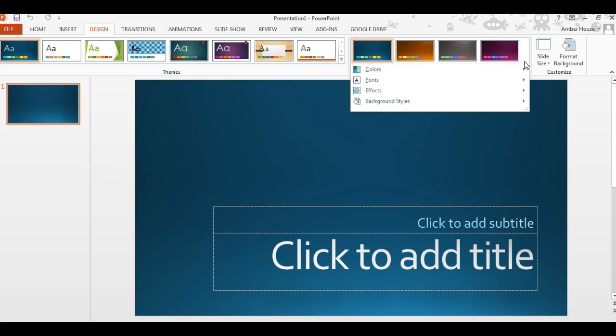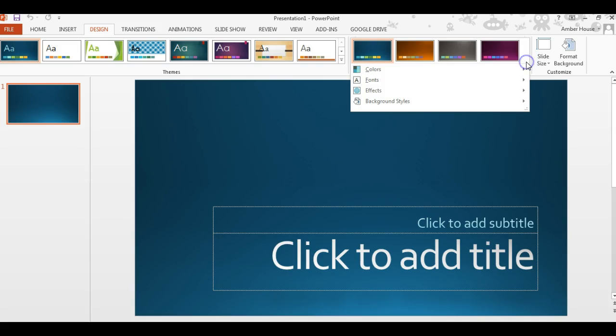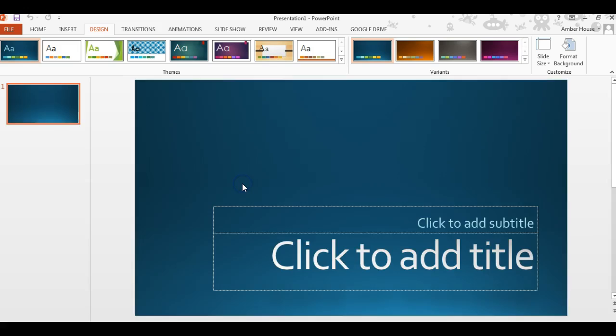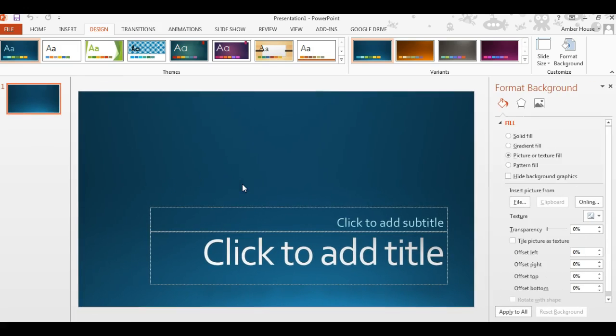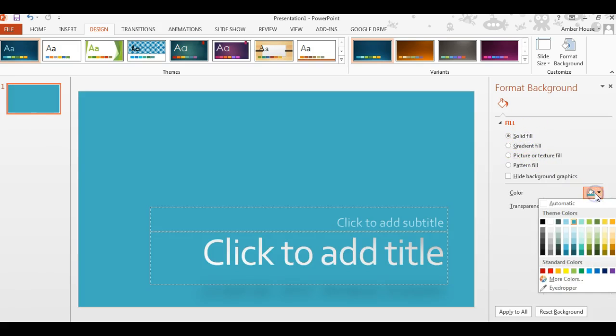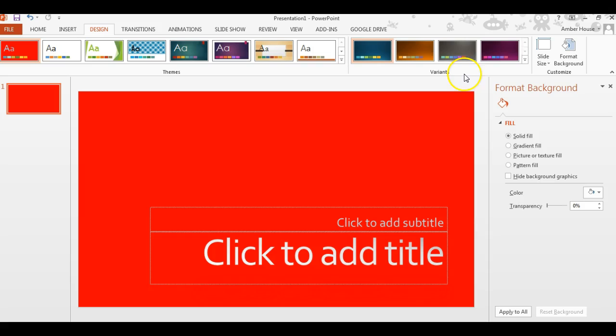Right here in this right corner, see it says variants. You're going to click on background styles, you're going to click format background. This is a picture text fill. We're going to choose a solid fill and we're just going to choose red. You click apply all, it will apply to any and all slides that are in your document.